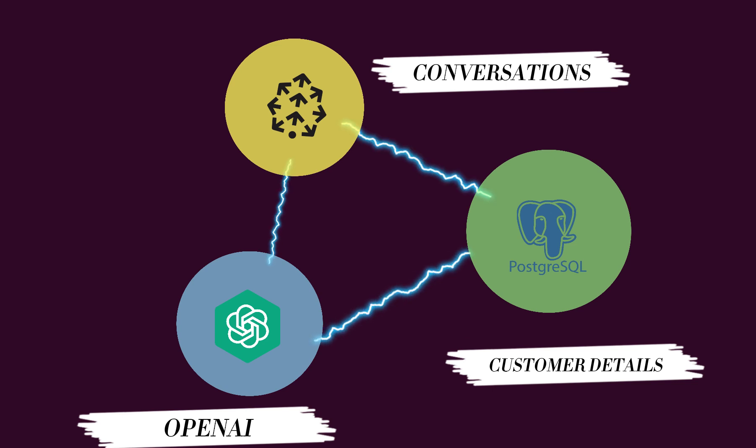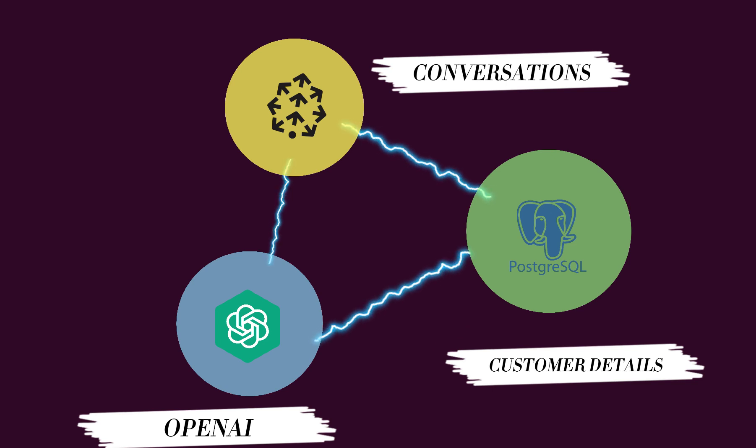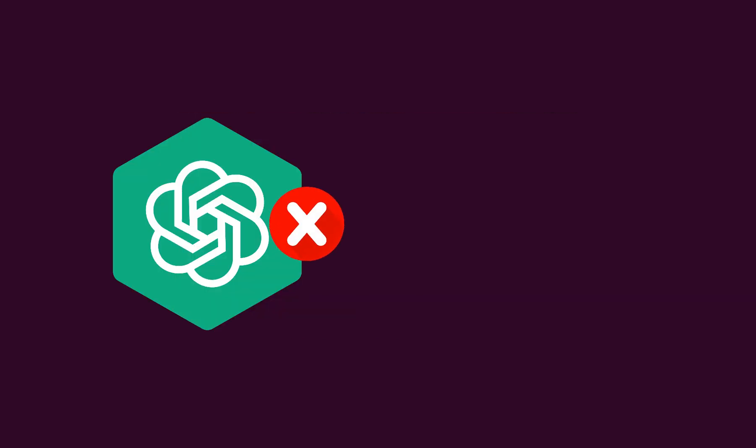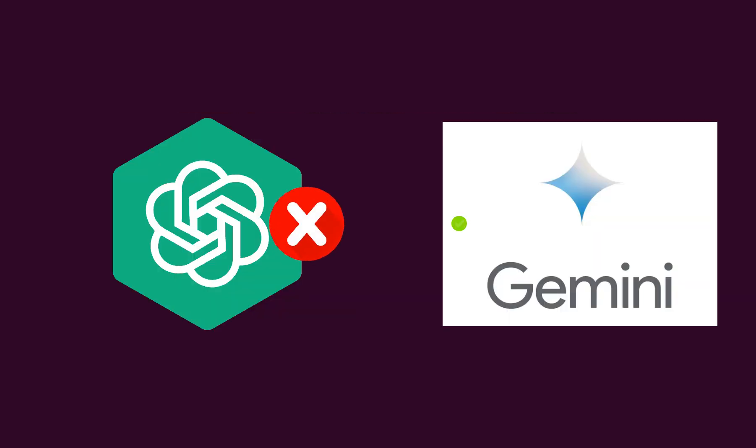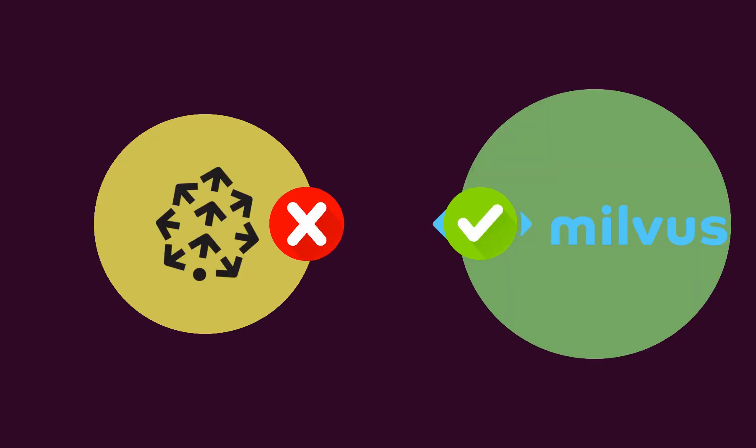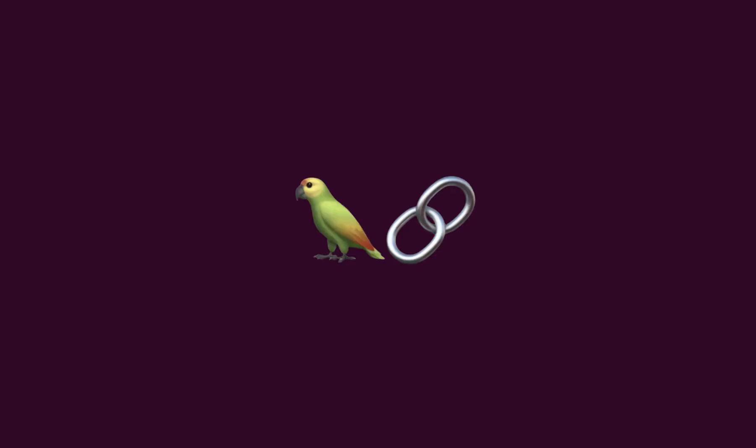Presently, the manual chaining of these components is necessary, but this approach lacks flexibility. What if there is a desire to switch from OpenAI to the Gemini model? What if there is a preference to transition from Pinecone to the Milvus database? The answer to all these questions lies in LangChain.